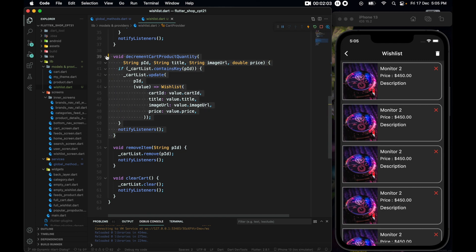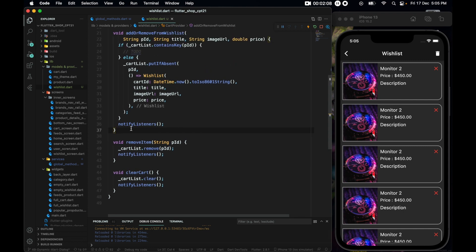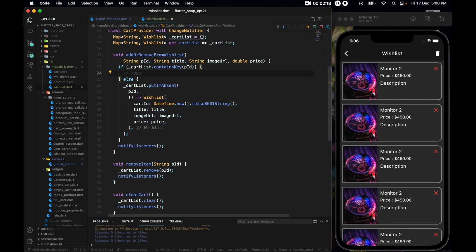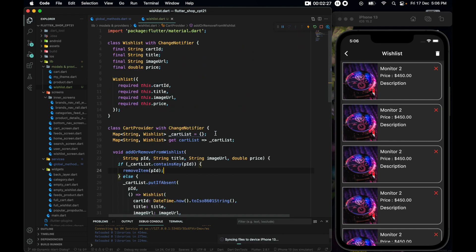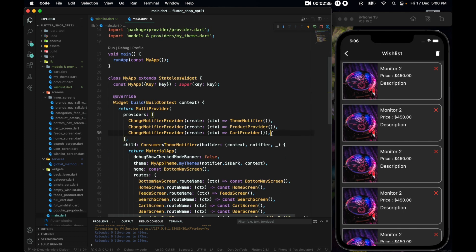We do not have the need for incrementing or decrementing, so let's get rid of those. I'll keep the remove single item and remove all functionality. We just pass remove item here with the pid we are getting. That was the logic for wish list, and now let's go to main.dart and let the file know about the new provider.